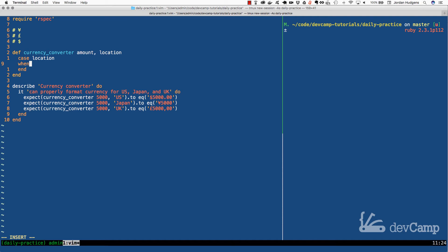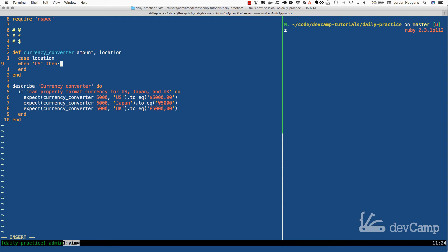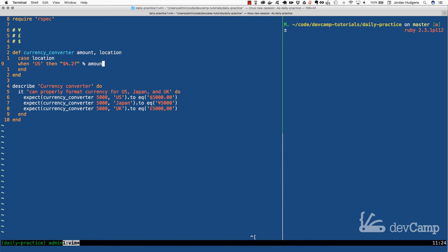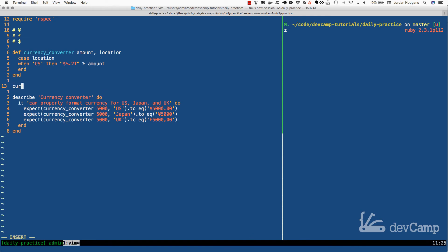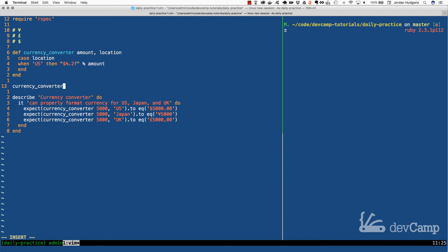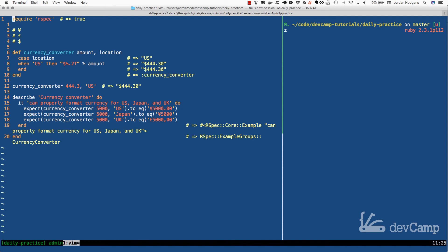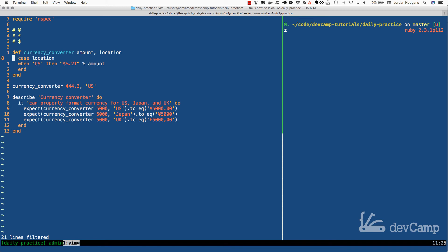I'm going to say when the case is US, I want you to render out this version. It's similar to what we implemented: dollar followed by percent followed by .2f, then percent amount. If I type currency converter and pass in 4443 and US, this should work. You can see we now have $4440.30.